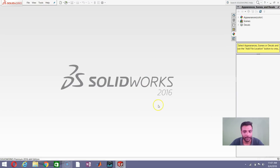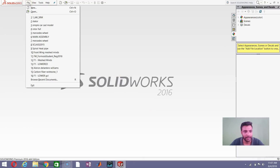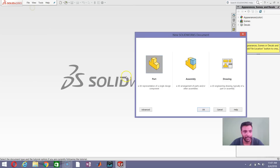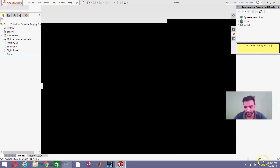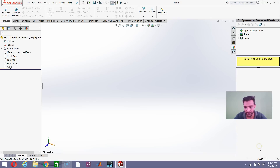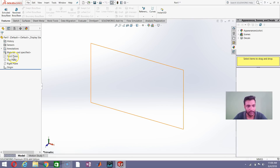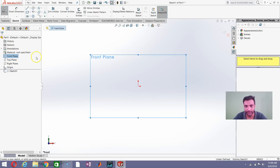Now that we have downloaded the image we want, let us see how to make use of this picture to sketch the car model. Let us start by creating a new part — go to File > New and save as part. Make sure the units are going to be in MMGS. Then we need to select the front plane and click Sketch, which means we're creating a new sketch on the front plane.